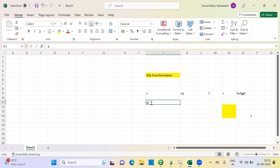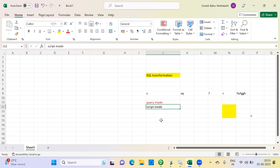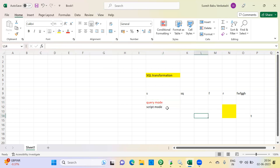SQL Transformation has two modes: query mode and script mode. Query mode is used when you have a specific query to execute and want to get data based on that. Script mode is used when you have a set of commands in a notepad or file that you want to execute. Script mode consumes that file and executes whatever SQL statements you have provided there. Today we will see query mode and how to execute it. Next session, we will see script mode.